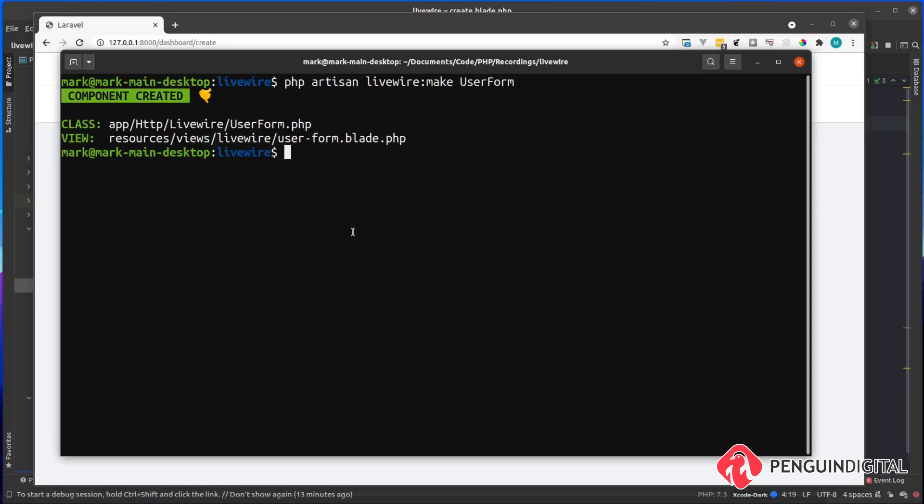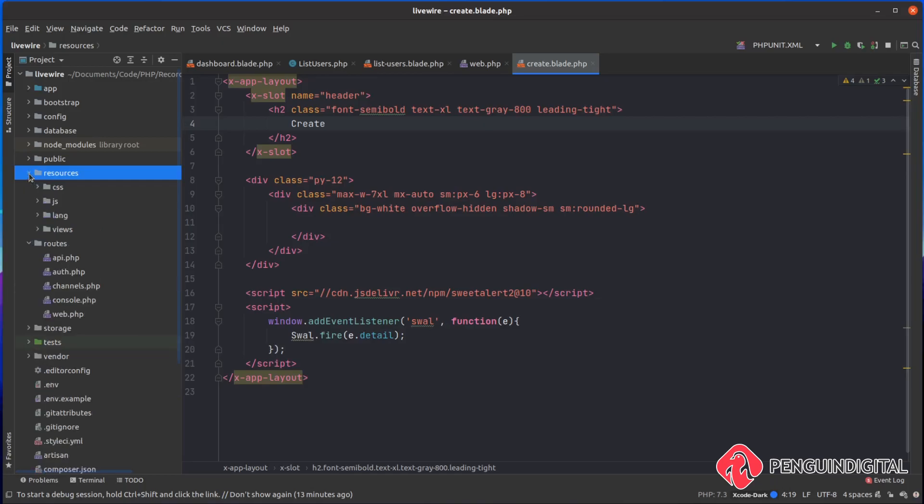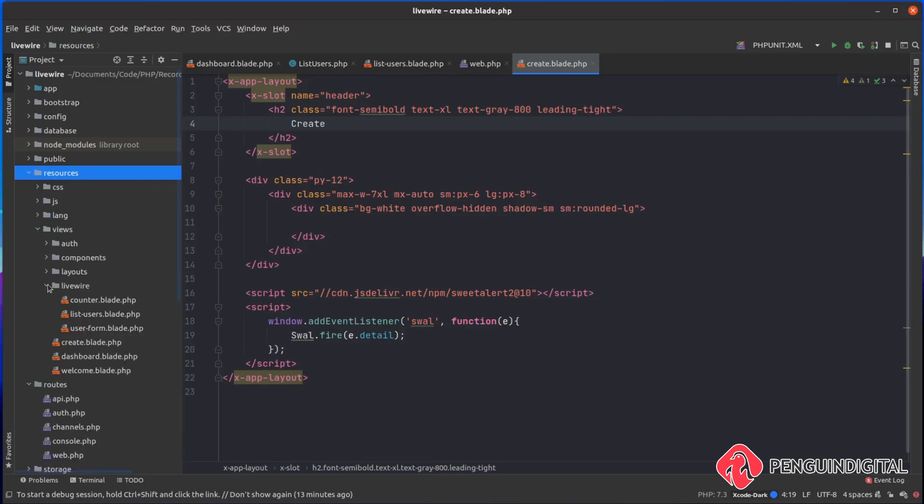In this view, we're actually going to be creating a user. So let's jump over to our view and quickly scaffold out the form. Under resources and views in the LiveWire folder, we should now have that userform.blade.php file.